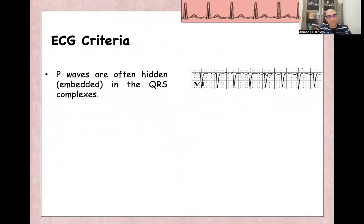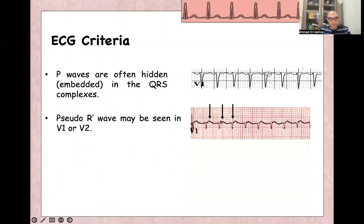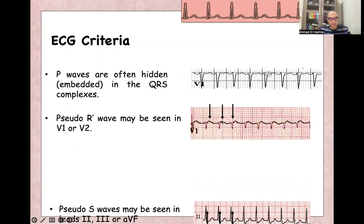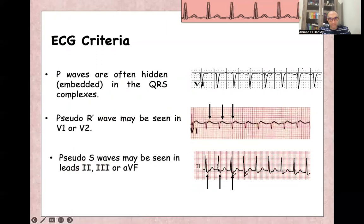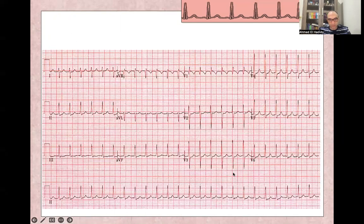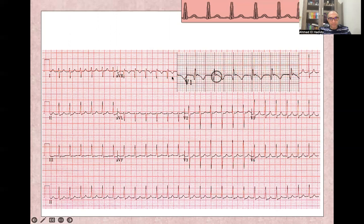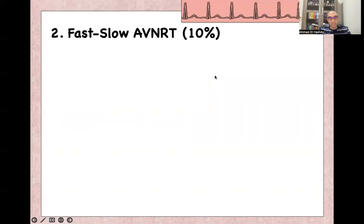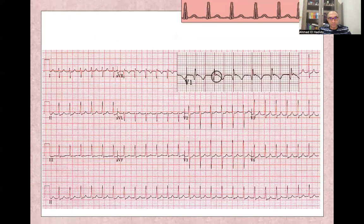ECG criteria for slow-fast AV nodal re-entry tachycardia: the P wave is hidden in the QRS complex — most common — or may appear at the end of the QRS complex in V1 as a pseudo-R wave, or may appear in inferior leads as a pseudo-S wave — small P waves at the end of the QRS complexes. It is a supraventricular tachycardia, so the heart rate is fast between 200 to 300 with narrow complex, except if there is bundle branch block or aberrant conduction. As you can see here, this is the pseudo-R in V1 — the P wave appears as a pseudo-R wave at the end of the QRS complex in V1.